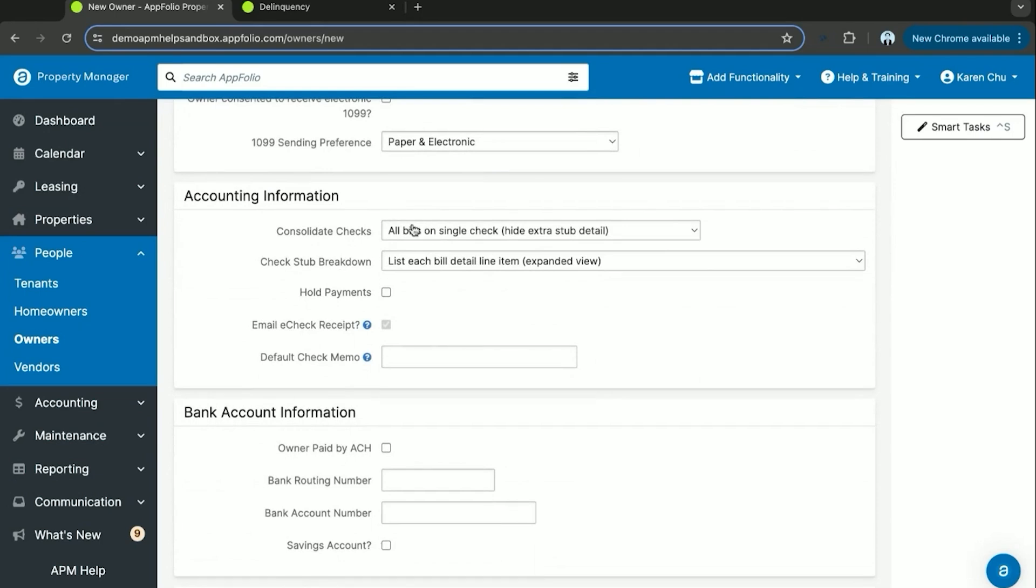Here in accounting information for the owner, you can select whether or not you want them to see a breakdown on their bills, hold any payments from them. Whether or not maybe the unit's not rented and you don't want to send them the owner distribution, you can hold payments, and then you can set their default check memo to say owner draw.